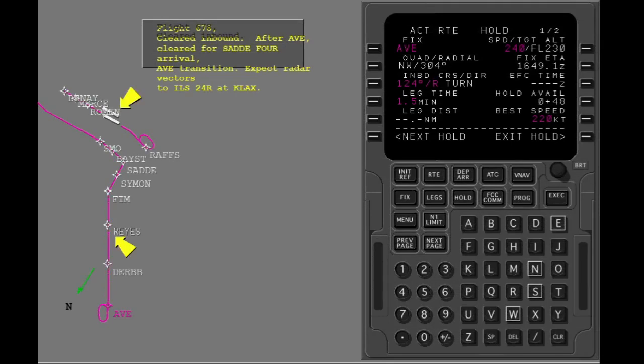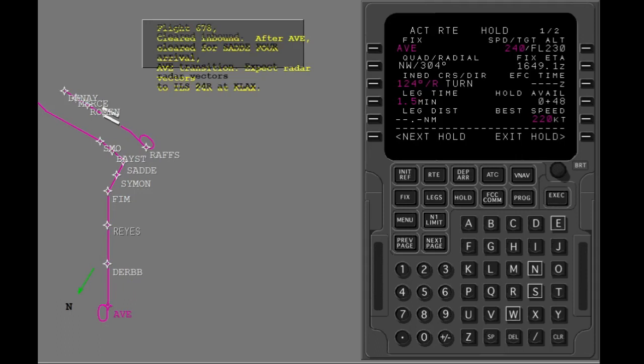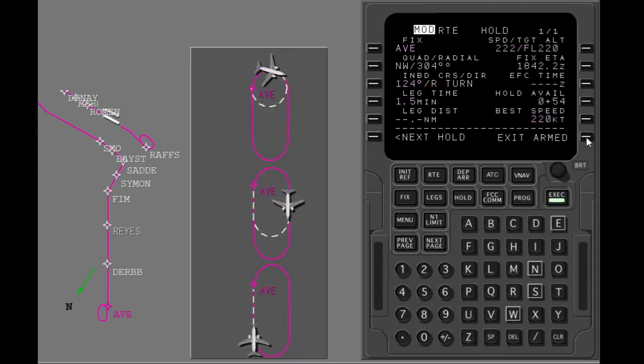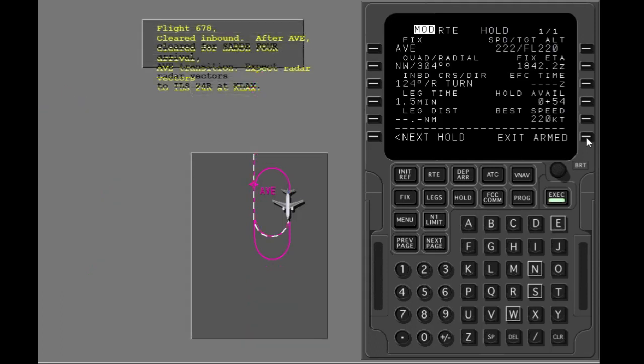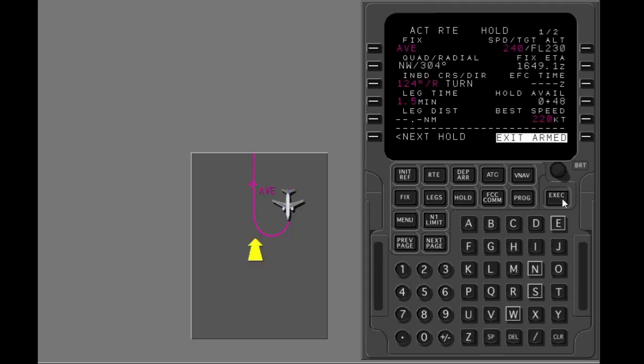The arrival procedure into Los Angeles has been put in for you. The discontinuity after Avenal has been connected. Select the exit hold prompt. After the execute key is pushed, the prompt changes to 'exit armed' and the LNAV route changes to a direct course to the holding fix. Execute. The airplane turns immediately to the inbound leg but stays at holding airspeed and altitude.